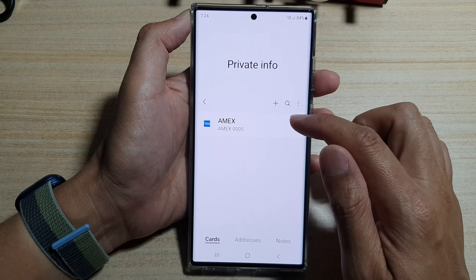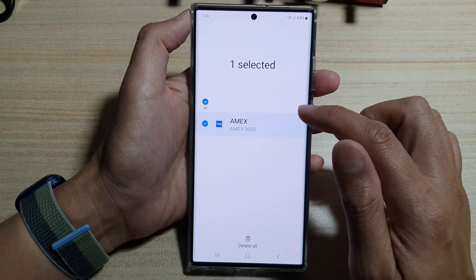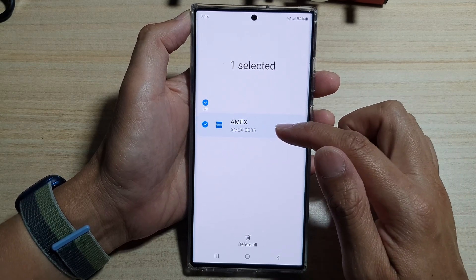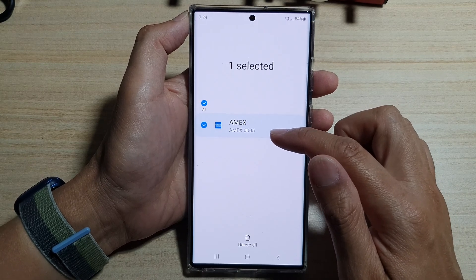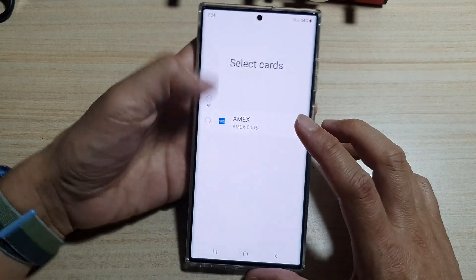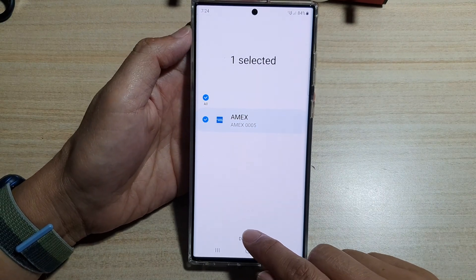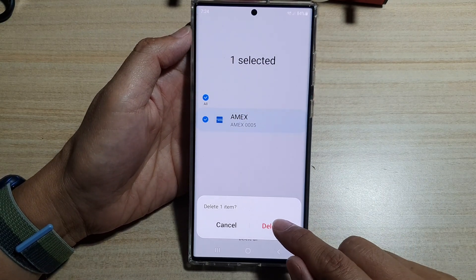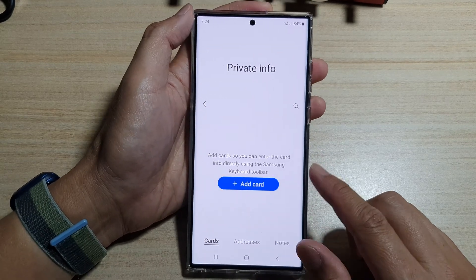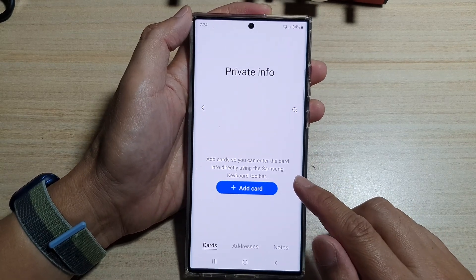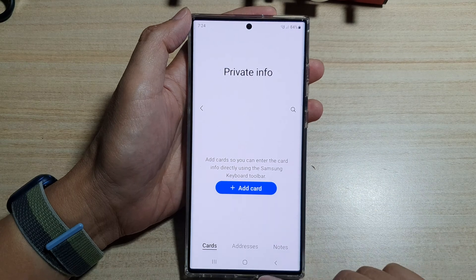Tap on Cards, then tap on the option key and tap on Delete. Now select which card you want to delete, then at the bottom tap on the Delete button and confirm by tapping Delete again. That's it — the selected card has now been removed from Samsung Pass Auto Fill.